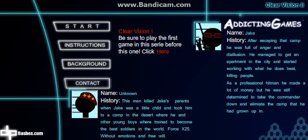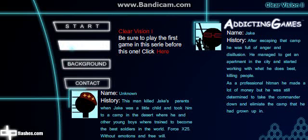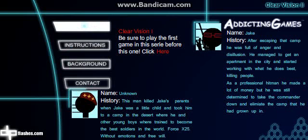Okay, so this is Clear Vision 2. I could do the first one, but it's just really cheesy, and the second one's like a lot better. So we're just gonna play this one.